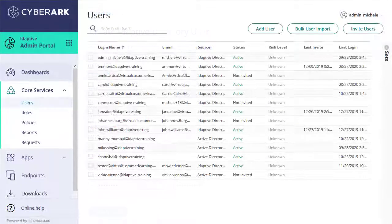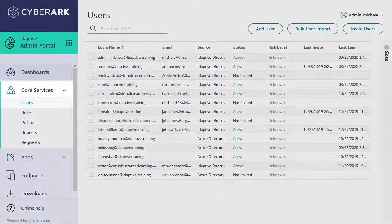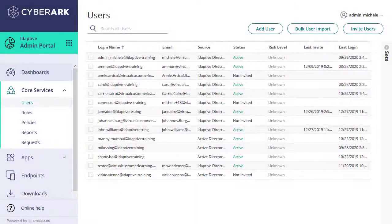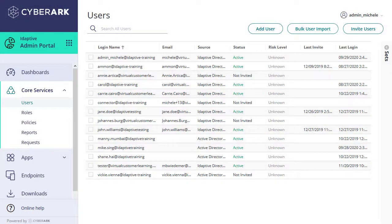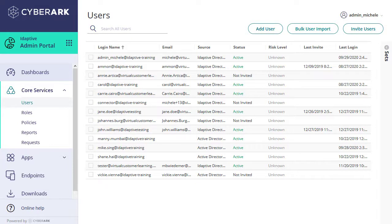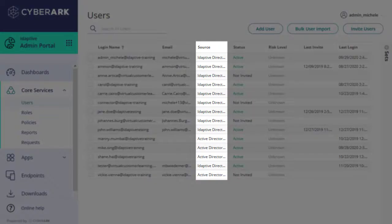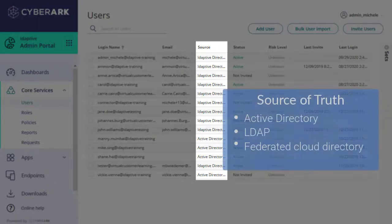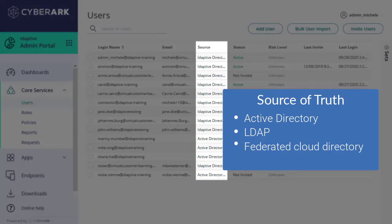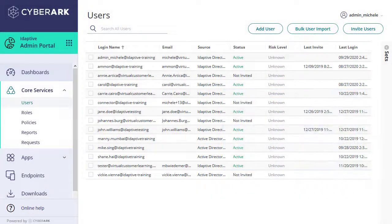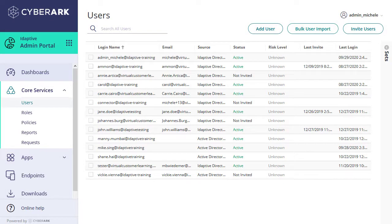For now, let's go to Core Services in a demo admin portal that already includes users from a variety of sources. The source of truth for these users' identities may reside in other locations like Active Directory, LDAP, or a federated cloud directory. But this users' table allows you to view and manage everyone with access to your portal from one place.